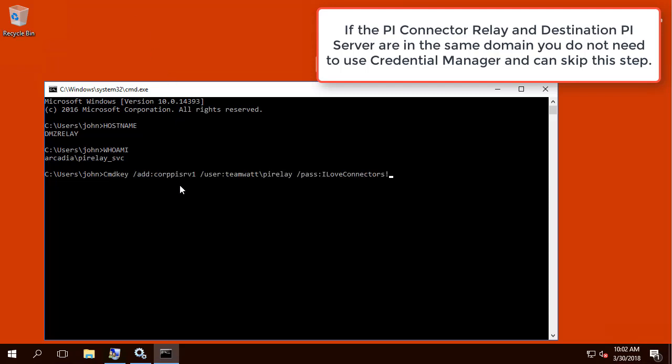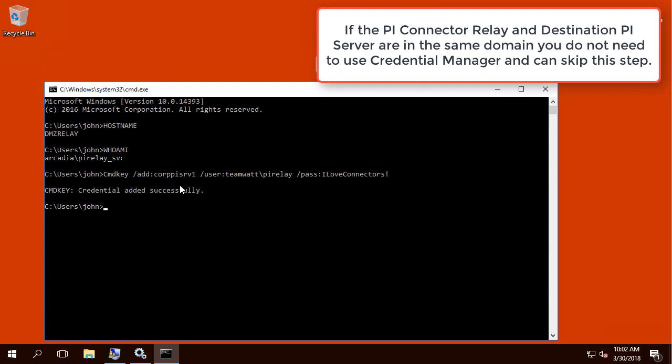And this is the command to add the TeamWatt domain account in the Credential Manager on the Relay node. We can also use this command to make sure that the credential has been added.